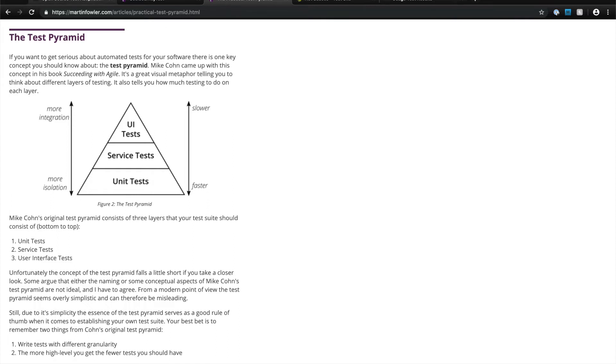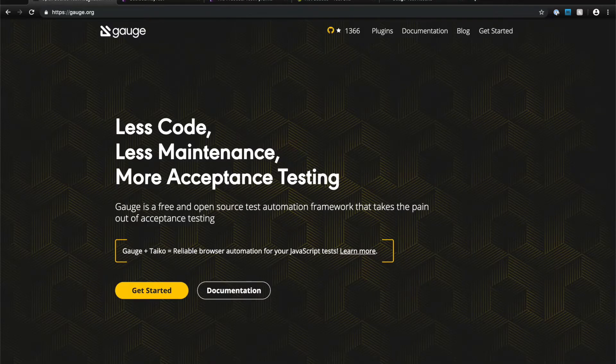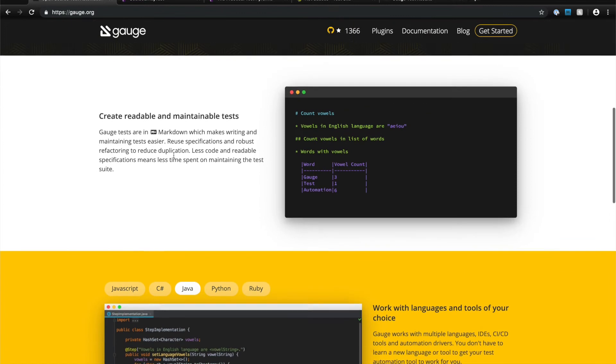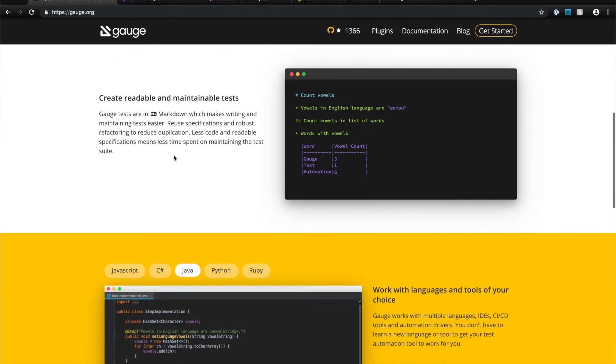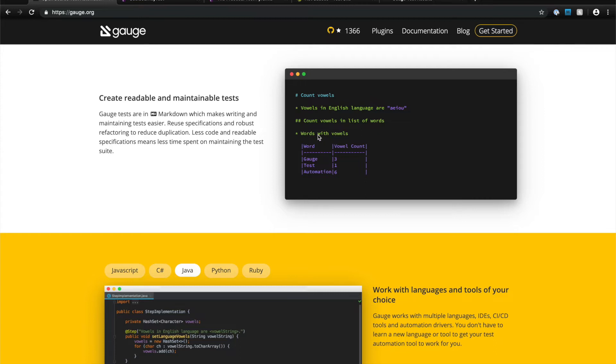Gage aims to make this simpler by splitting the definition of a user journey test into an English-like specification called markdown. So this is how you would define a user journey test in Gage. As you can see, these are plain English sentences and it's much easier to capture the intent of a user with a simple format like this.